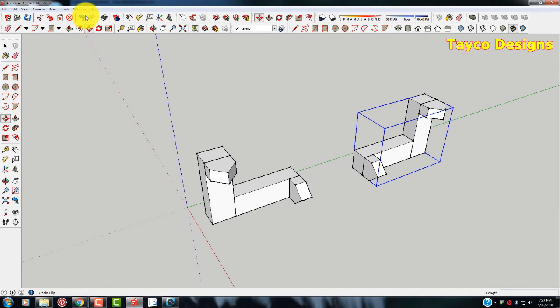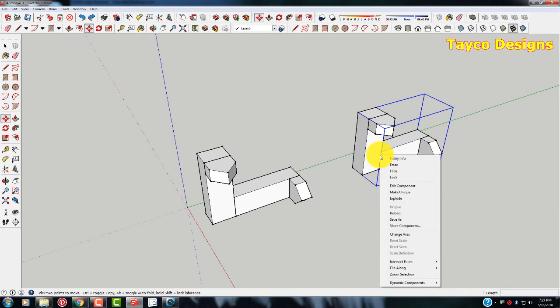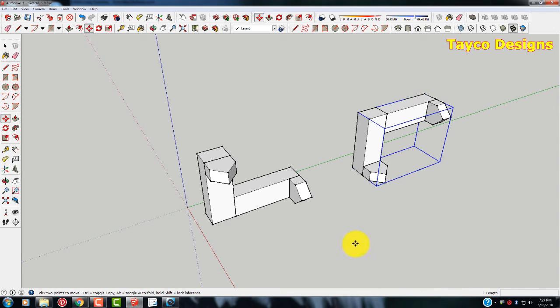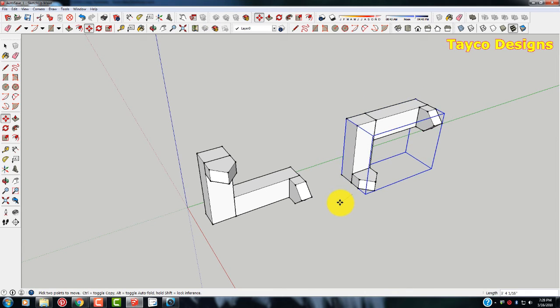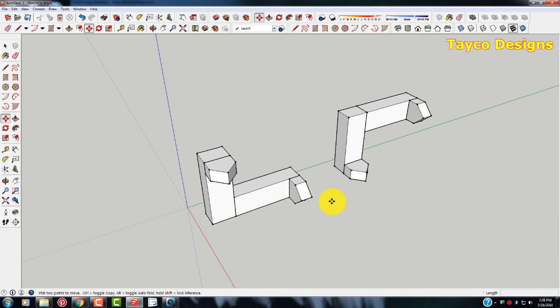So I'm going to undo that one. The third one, we're going to flip along the blue axis. Now it's not often that you'll need to use this command, but when you do need it, it's very nice to have around.